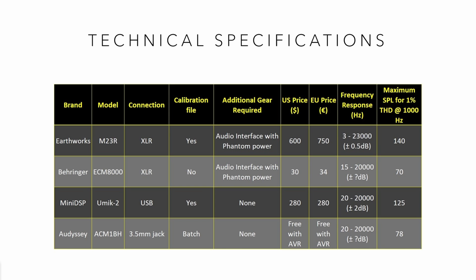Here is the comparison of the technical specifications of these microphones. Earthworks, Behringer, and Odyssey mic are all analog devices. Odyssey can be directly plugged into your PC's soundcard microphone input, while M23R and ECM8000 require an audio interface with phantom power to work. U-Mic 2 is a plug-and-play USB mic and doesn't require any additional gear.